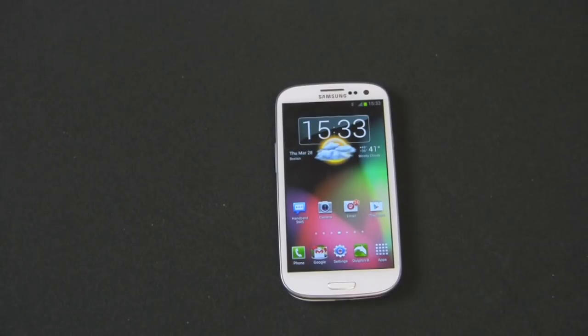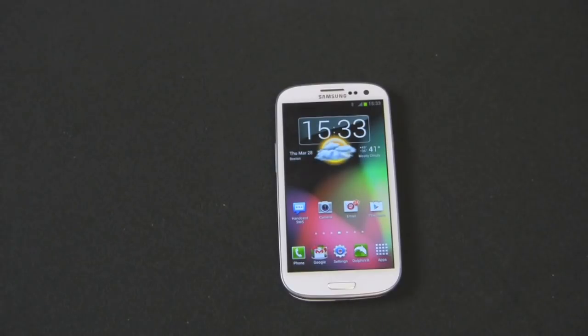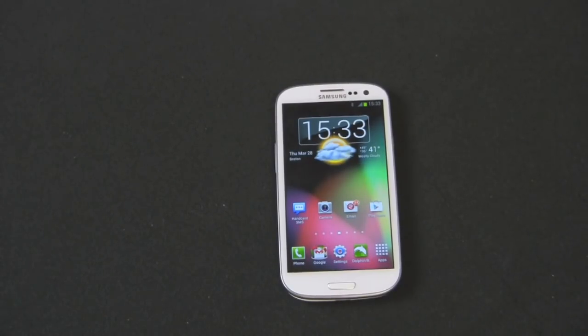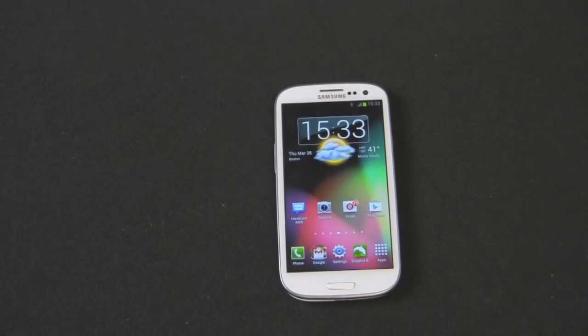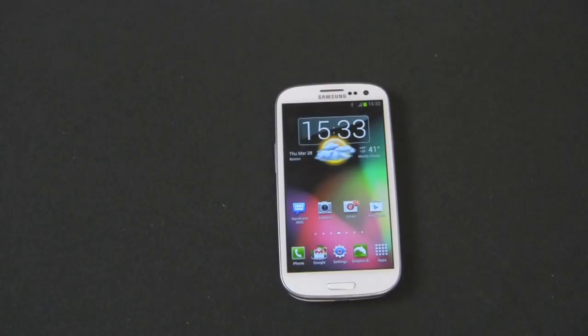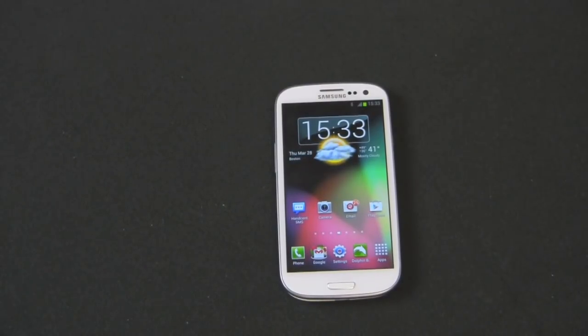If you look at one of my previous videos, I show you how to wipe the microSD card. You can do that on the phone or take the card out and do it on your computer. Now I'm going to show you two methods on how to wipe your Galaxy S3.